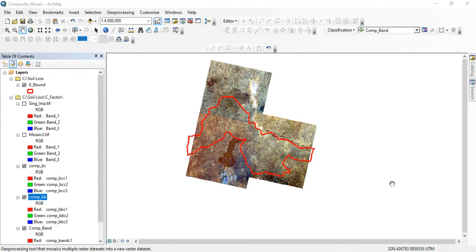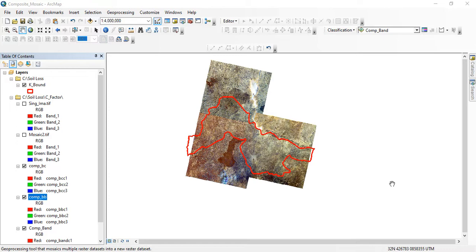Hello viewers, welcome to my YouTube channel once again. Today it's all about mosaic. You want to combine two or more images together. You might have areas you're working on that two or more images cover the area.